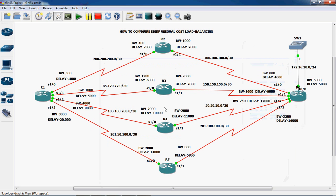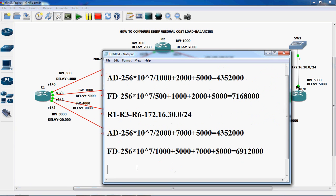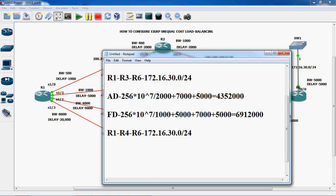So now we have found the metric value for R1 to R3, R3 to R6 to reach this network — average distance and feasible distance. Now we have to find out R1 to R4, R4 to R6 to reach this network 172.16.30.0/24. First we have to find out the average distance. The formula is 256 into 10 power 7 divided by minimum bandwidth.